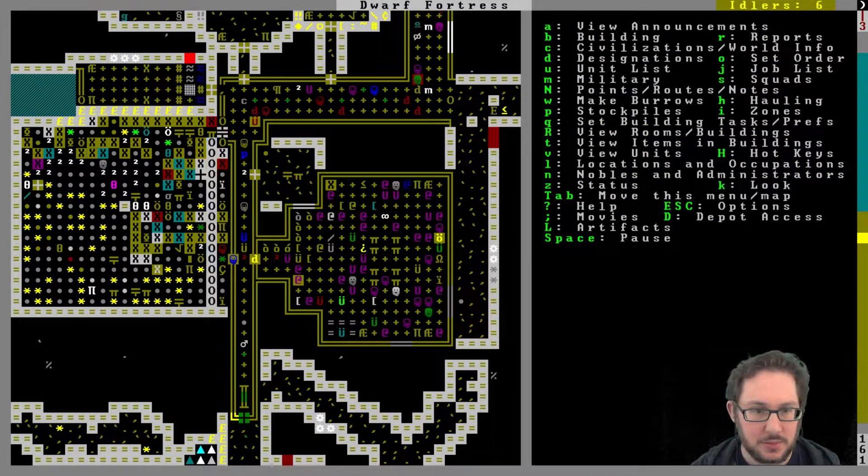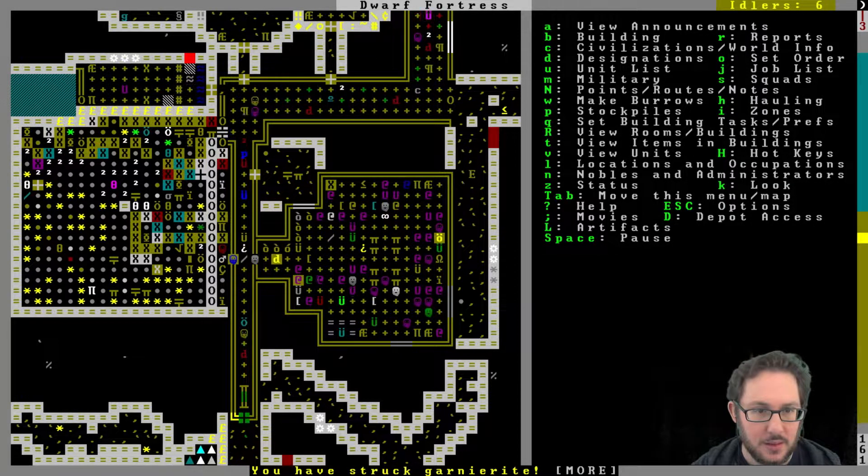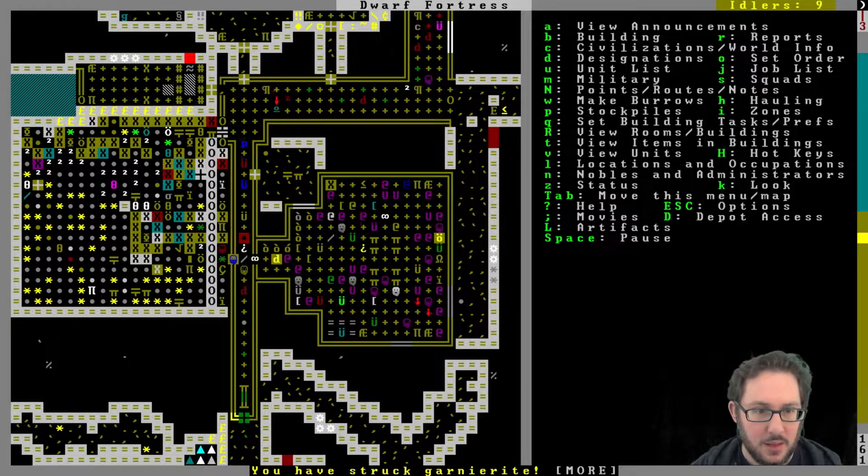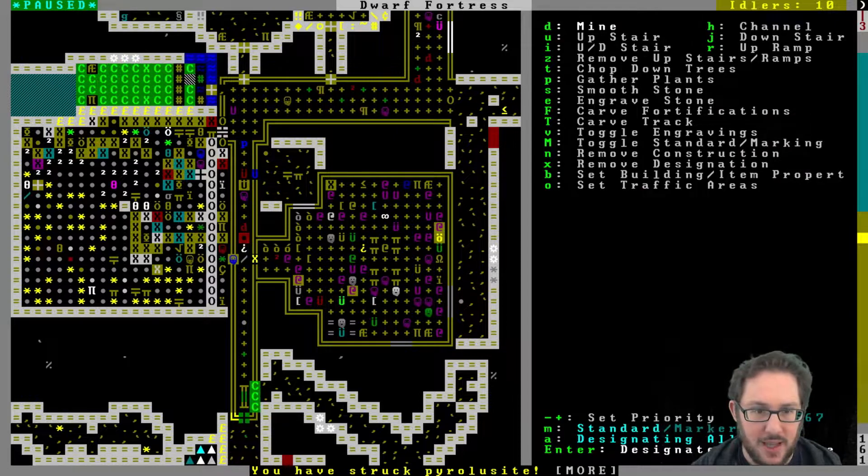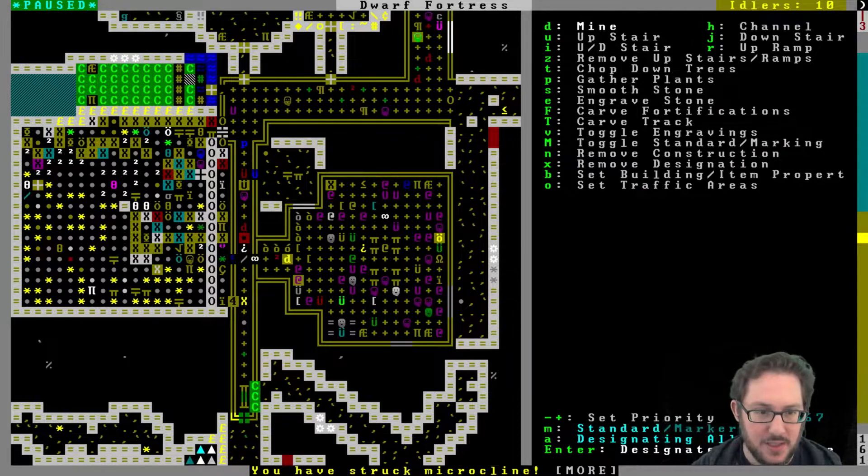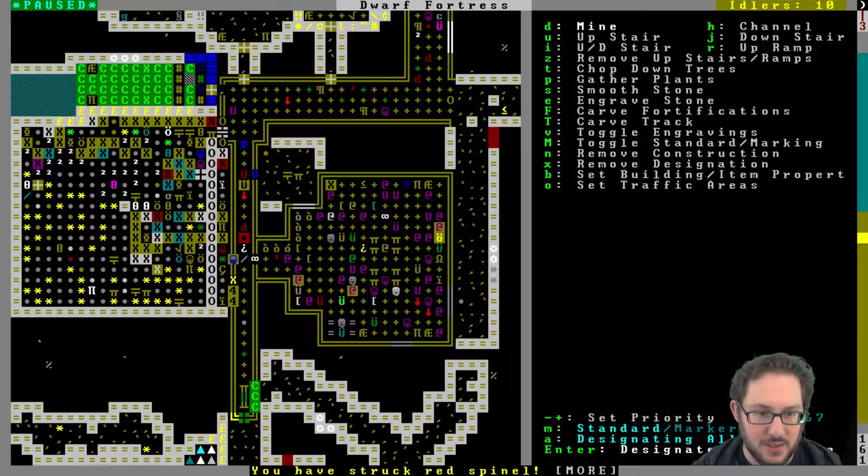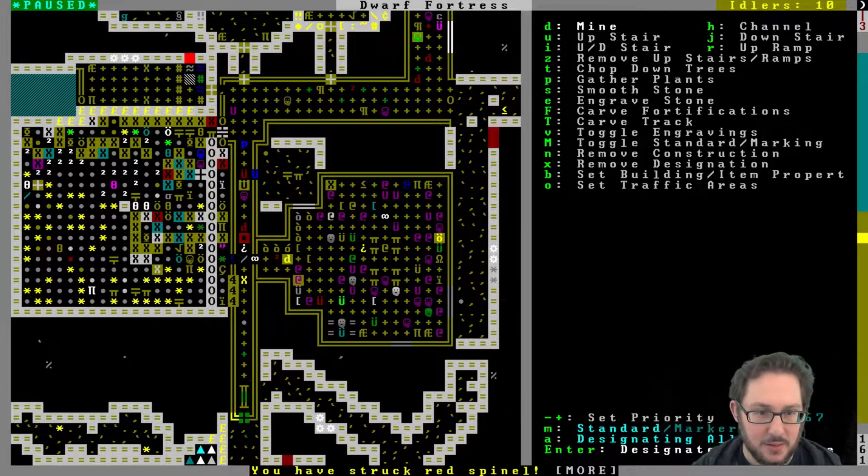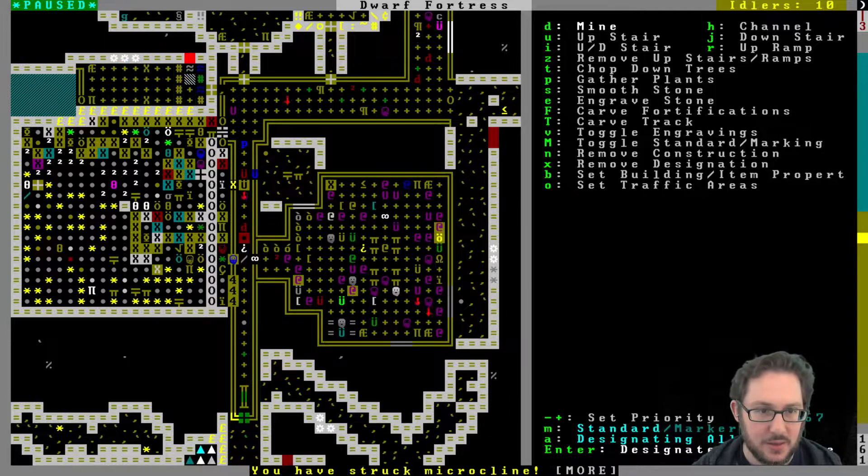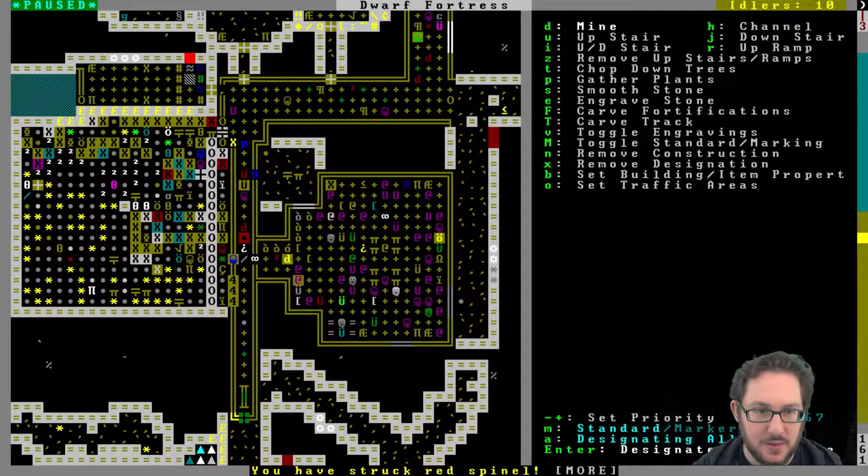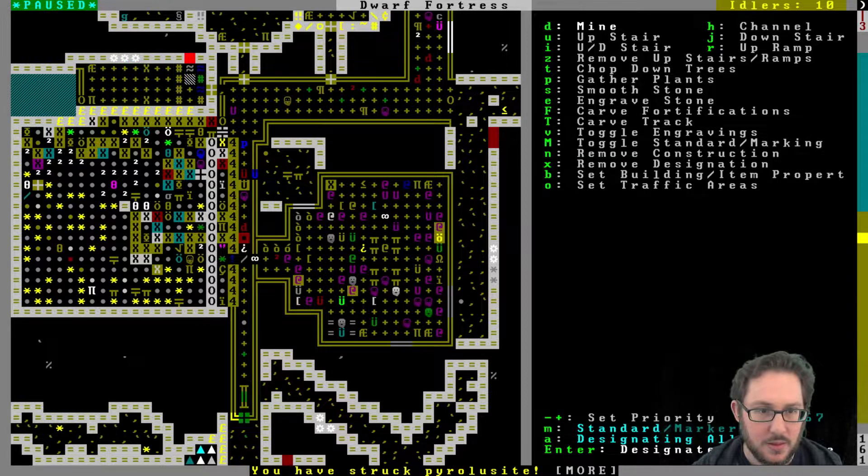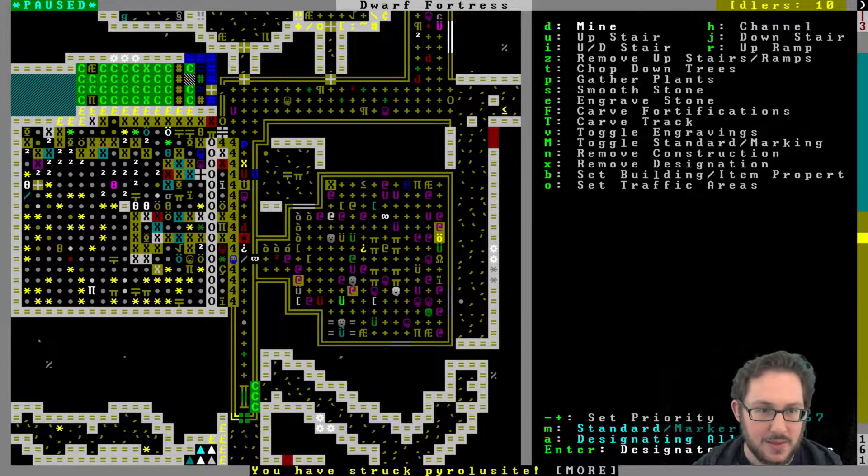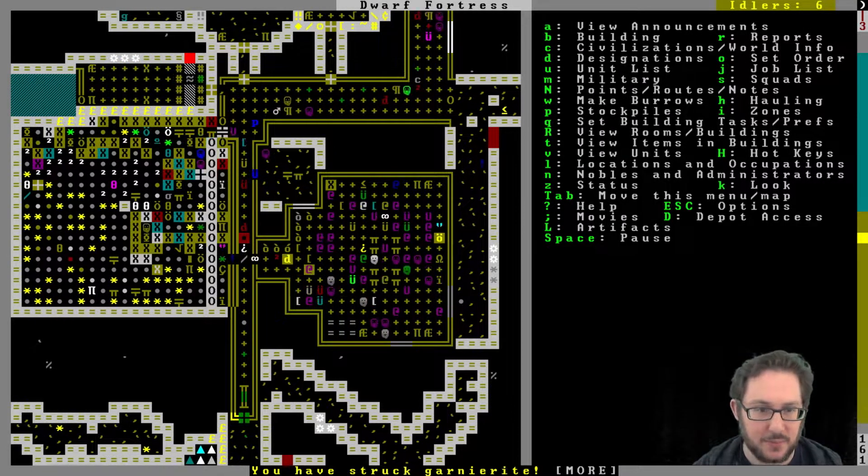All right, resume. I better dig out some of this immediately just so doors don't get stuck. In fact I can just dig out all of this, and this, and we'll see how that looks when it's done.